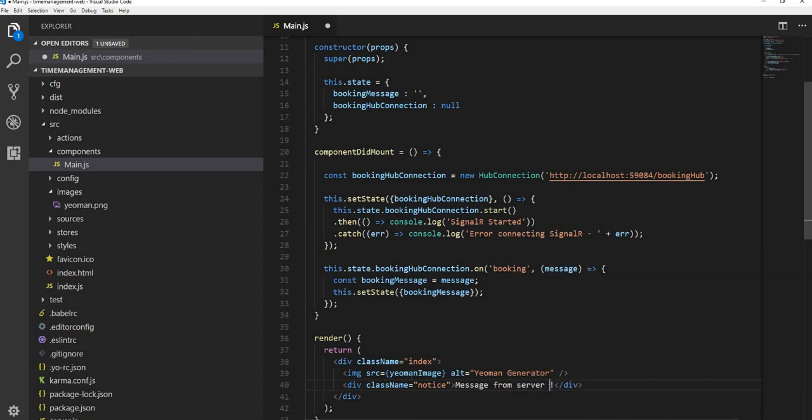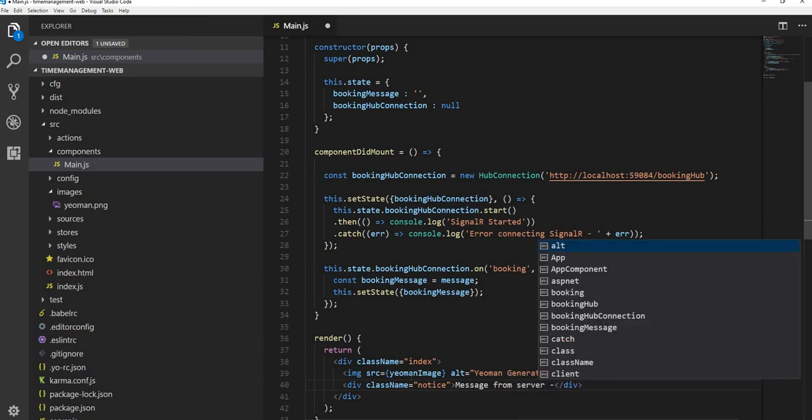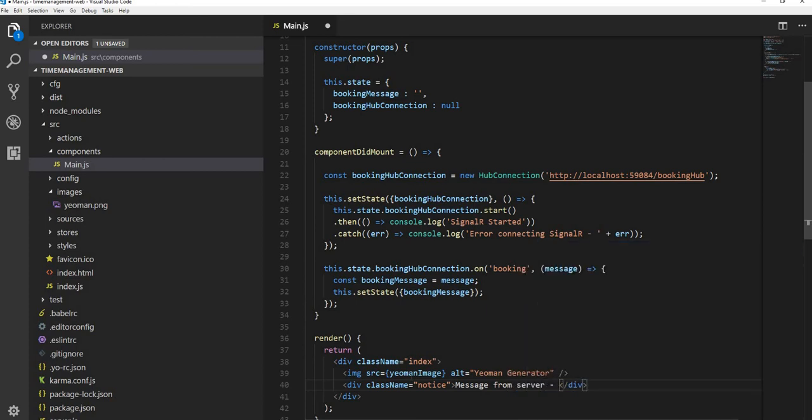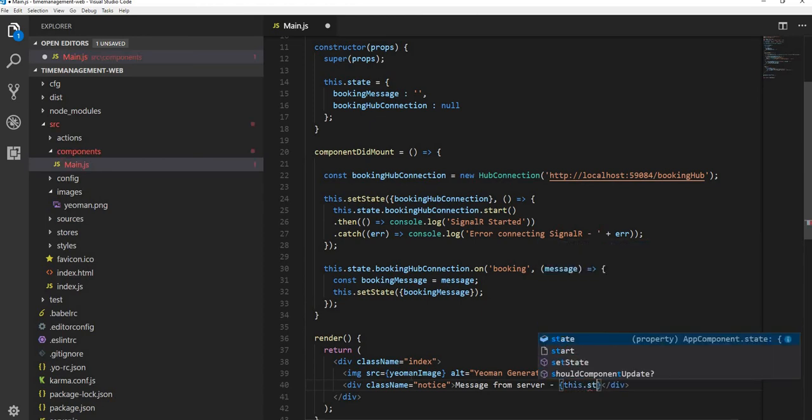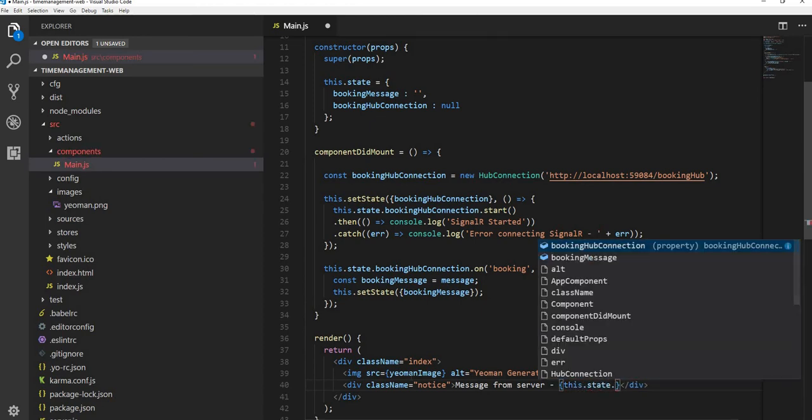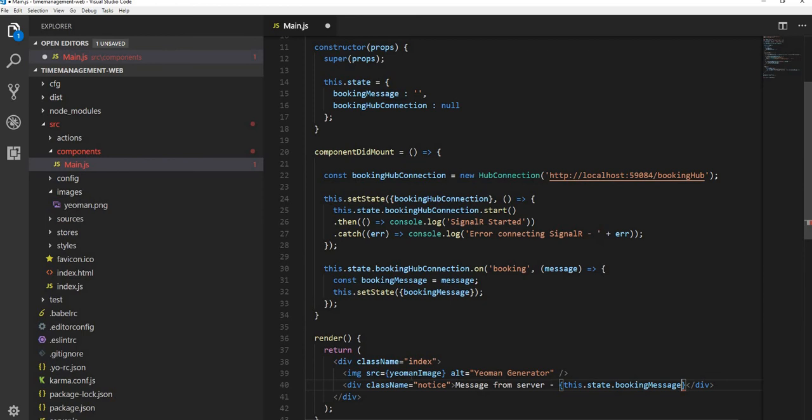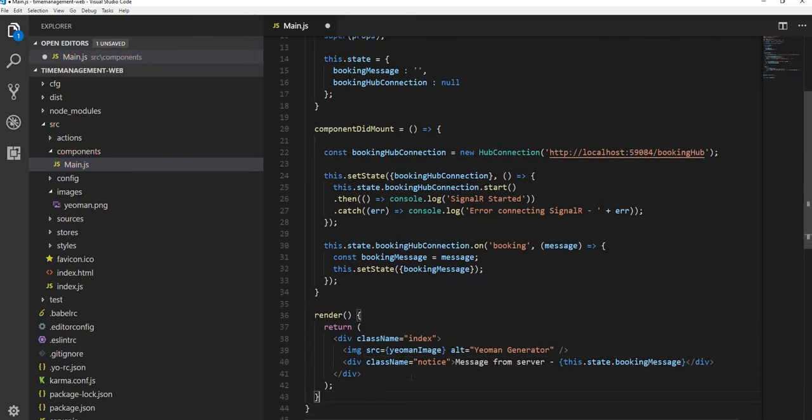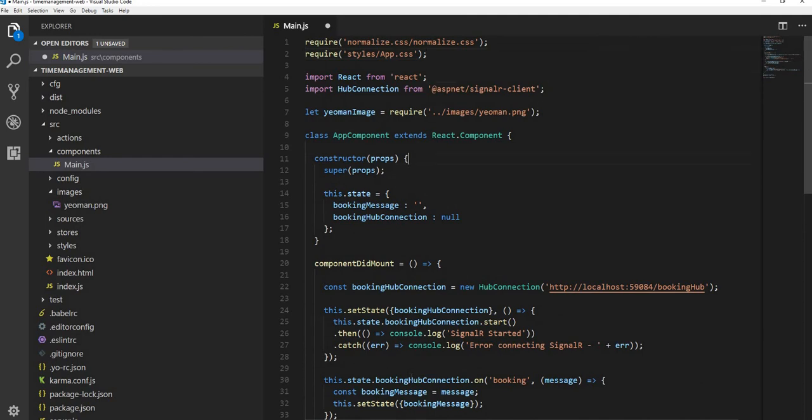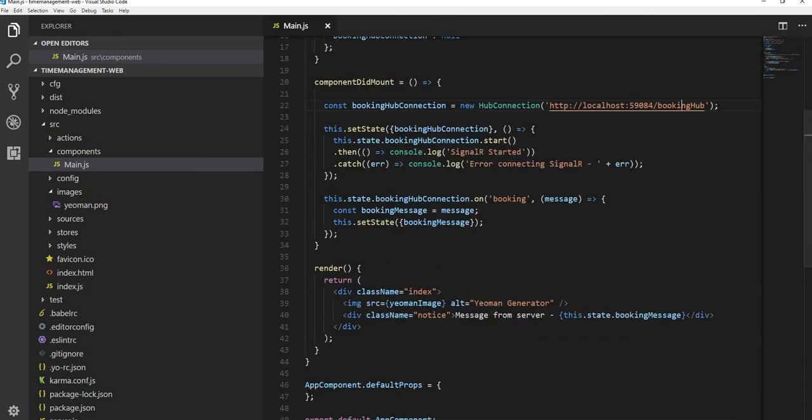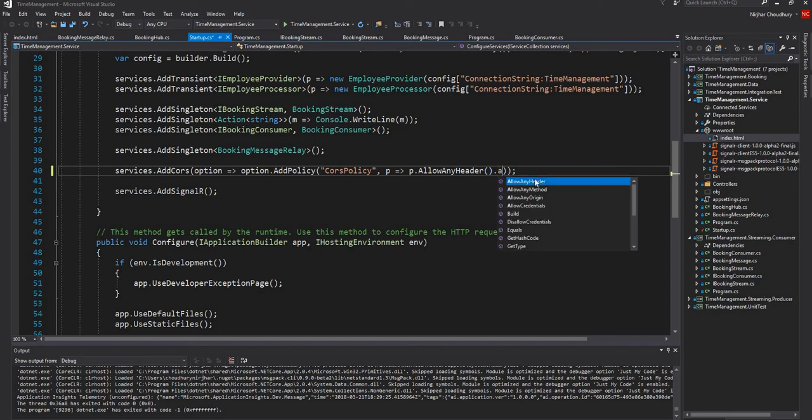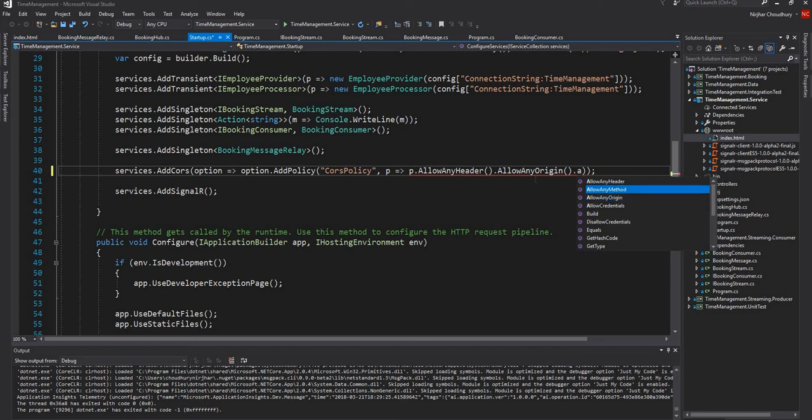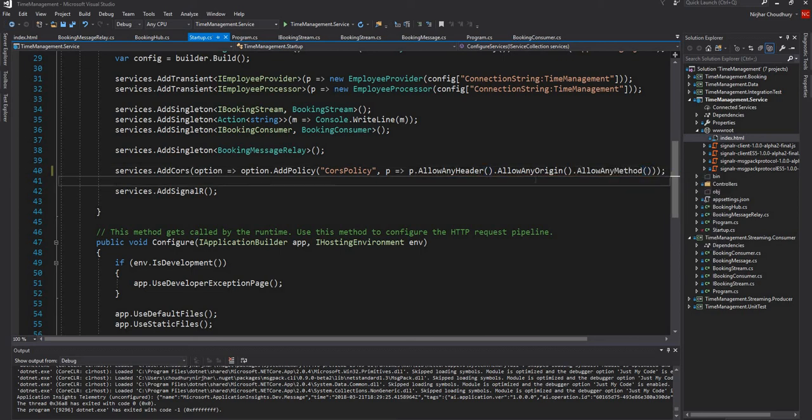Next thing what I can do is come and update here and change this code saying message from server and then this.state.booking message. So this is my client code. Once I do that, I will go back to my C sharp code which I wrote in last few videos and here I will have to update the CORS policy because I will be calling from a different port. So I will have to allow any origin and then allow any method. This should let me call the hub from a different port number.